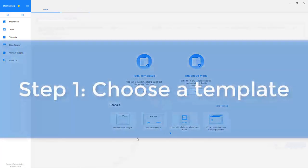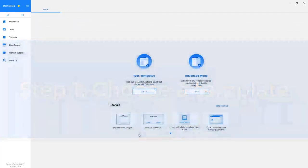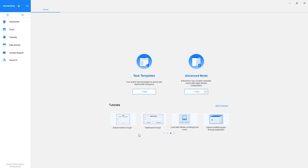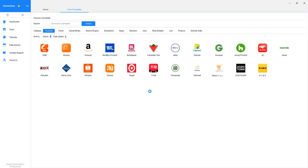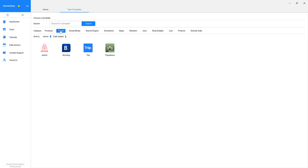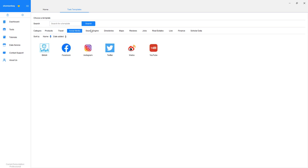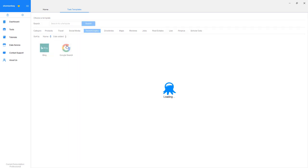Step 1. Choose a web scraping template. To use the templates, you need to have Octoparse installed on your computer. Select the Task Template mode. Navigate to Google Search web scraping template under the Search Engine category.